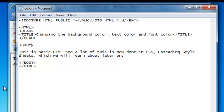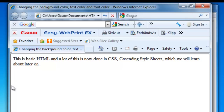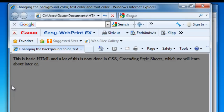The default colors will most likely be white background and black text, but the attribute we will be using now is bgcolor for background. Right behind the body tag we will write bgcolor and then the color name. We will do grey, save it and test it out — and the background becomes grey.